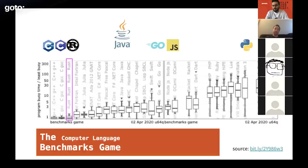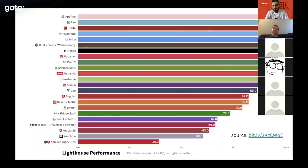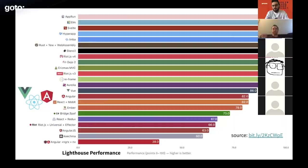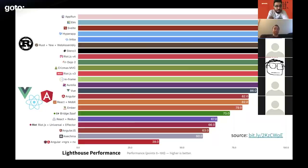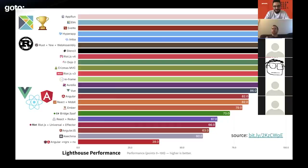Looking at Elm in the browser: a Lighthouse performance comparison using the Real World App benchmark — where all frameworks built the same application to the same spec — shows React, Angular, and Vue are middle of the pack. Rust running on WebAssembly actually did better than all leading JavaScript frameworks, due to its very runtime-efficient code. Interestingly, it still was not doing as well as Elm, which tied for first place with a score of 99 on Lighthouse performance.